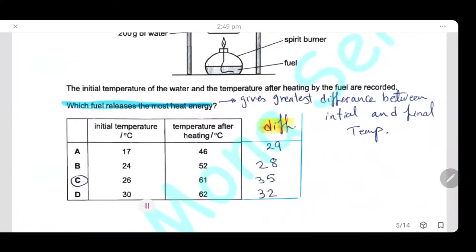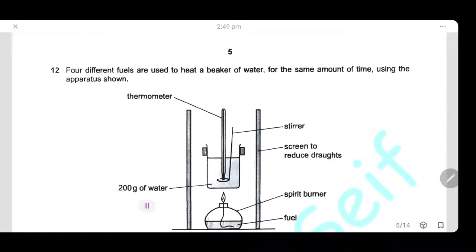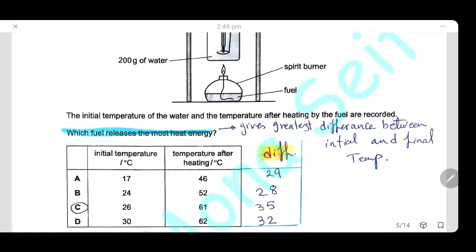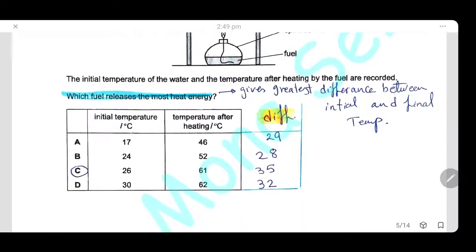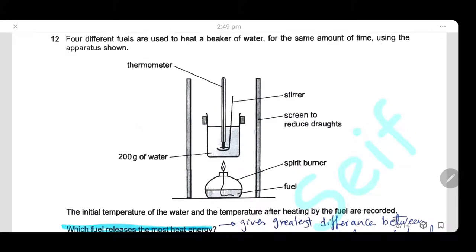Question 12: Four different fuels are used to heat a beaker of water for the same amount of time. The fuel releasing the most heat energy is the one giving the greatest temperature difference between initial and final readings. Calculating the temperature difference for all four fuels, fuel C shows the greatest difference. So fuel C releases the most heat energy.